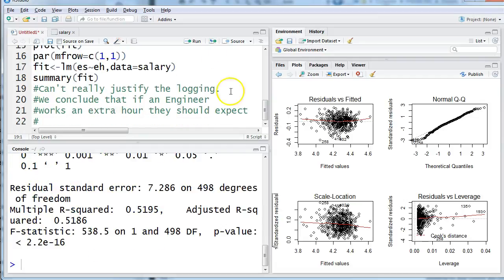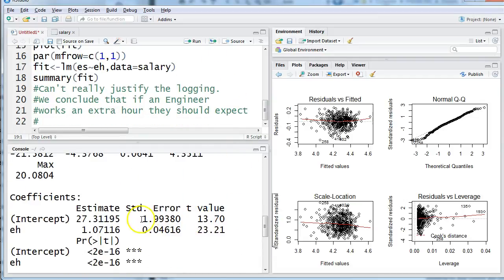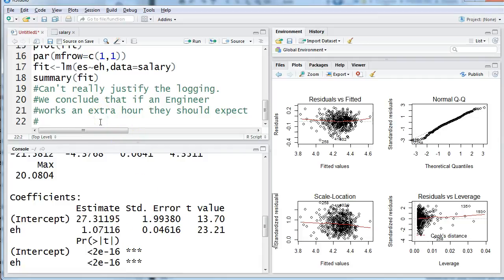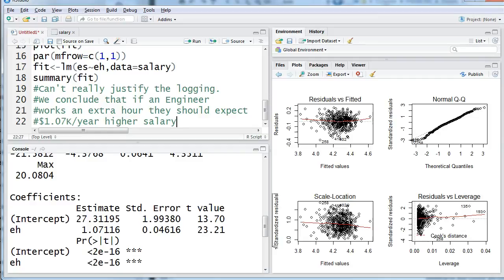And now I'm going to look at a summary. Where's my slope? It's 1.07. So for every extra hour that an engineer works they should expect 1.07 higher salary. I think this is in thousands per year. It's made up data. Yeah let's say it's thousands. So you would expect an extra $1,070 per year. And now an engineer can take this and say okay if I work a little harder here's how much of a pay raise I think I'm worth.